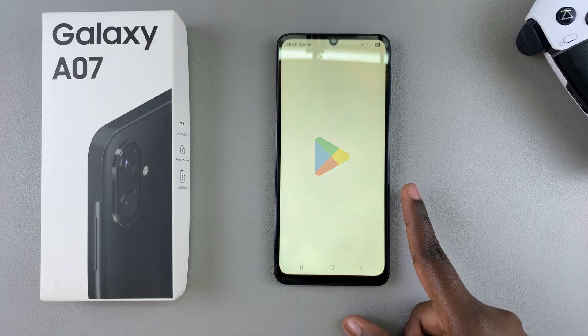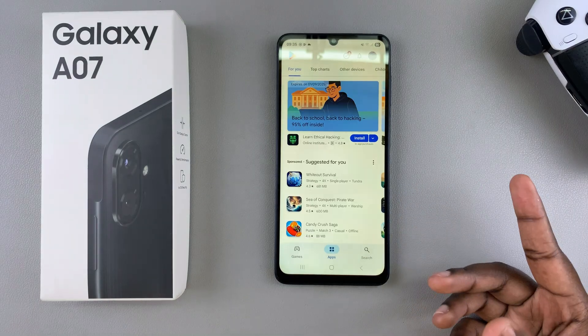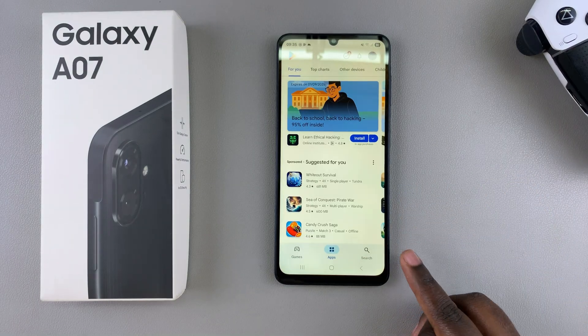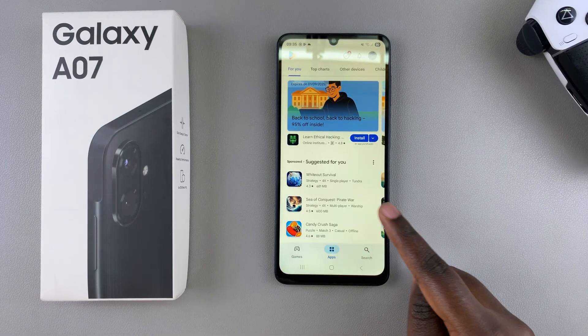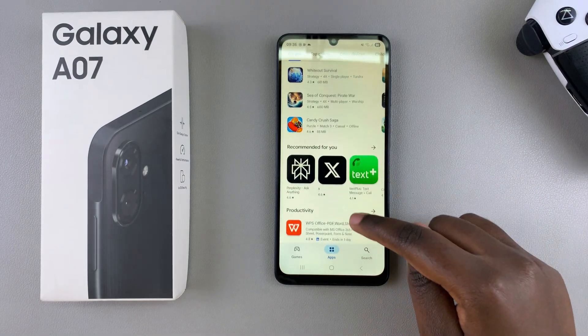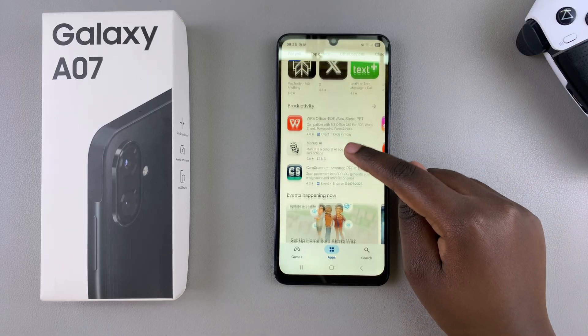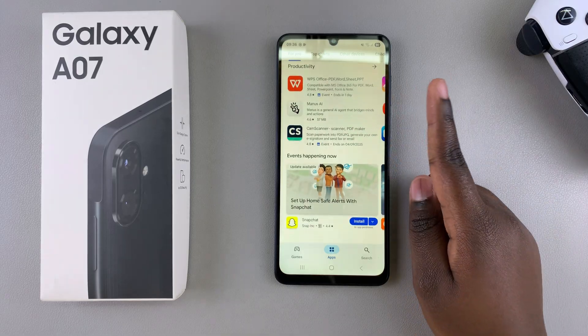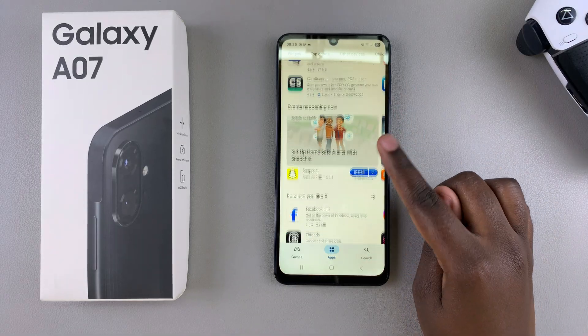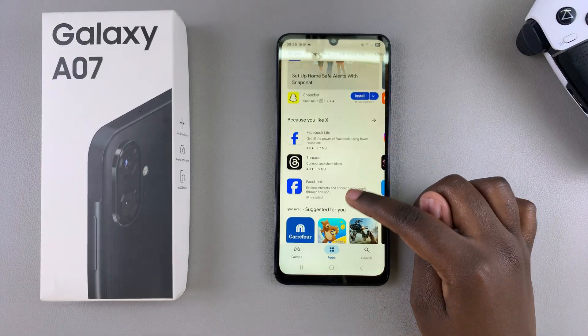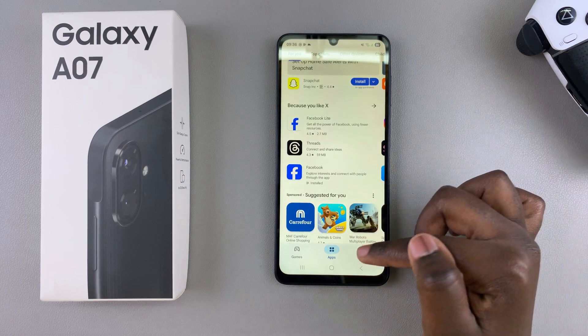Once you've chosen the store you're going to be using, you're going to use the search function, or you can just browse through the apps that are currently available to select one that you want to install. Go ahead and look for an app that you wish to install on your phone.